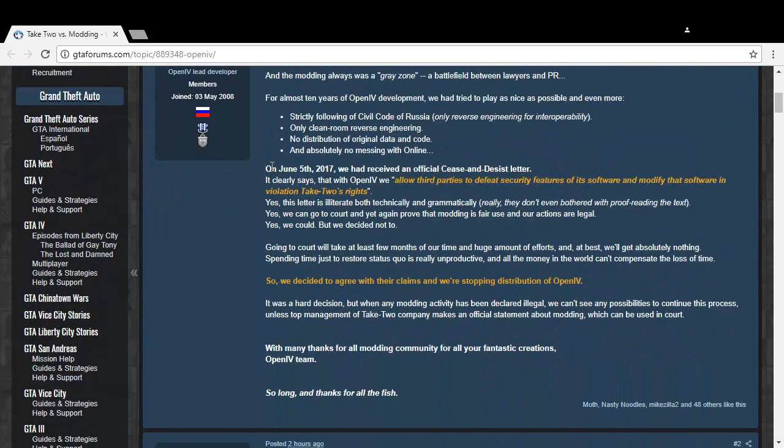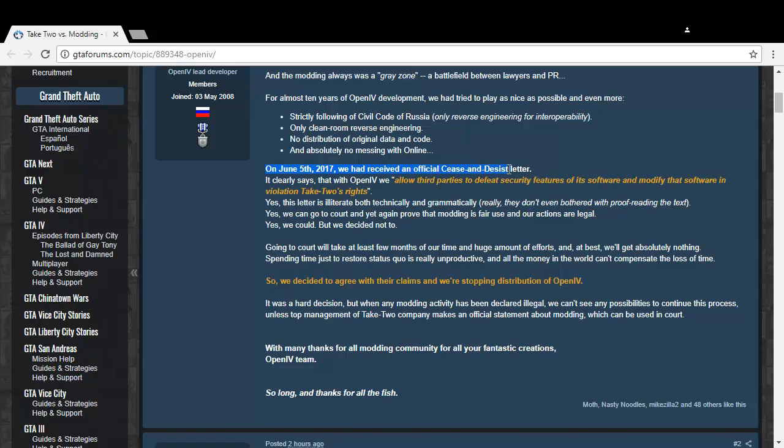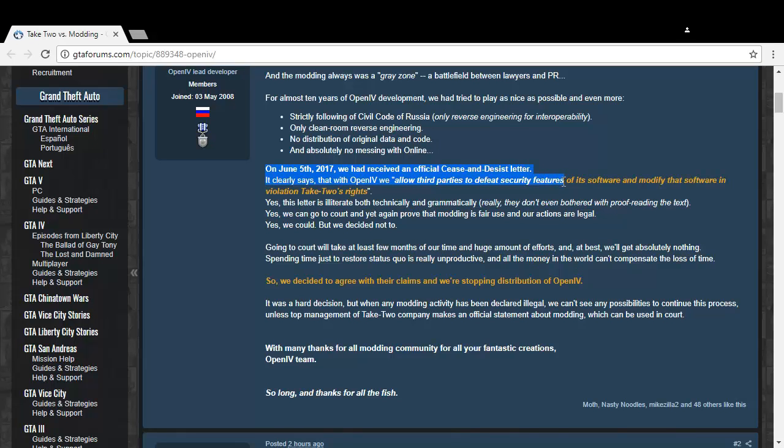On June 5th, 2017, they received an official cease and desist letter. It clearly states that with OpenIV, they allow third parties to defeat security features of its software and modify the software in violation of Take-Two's rights.